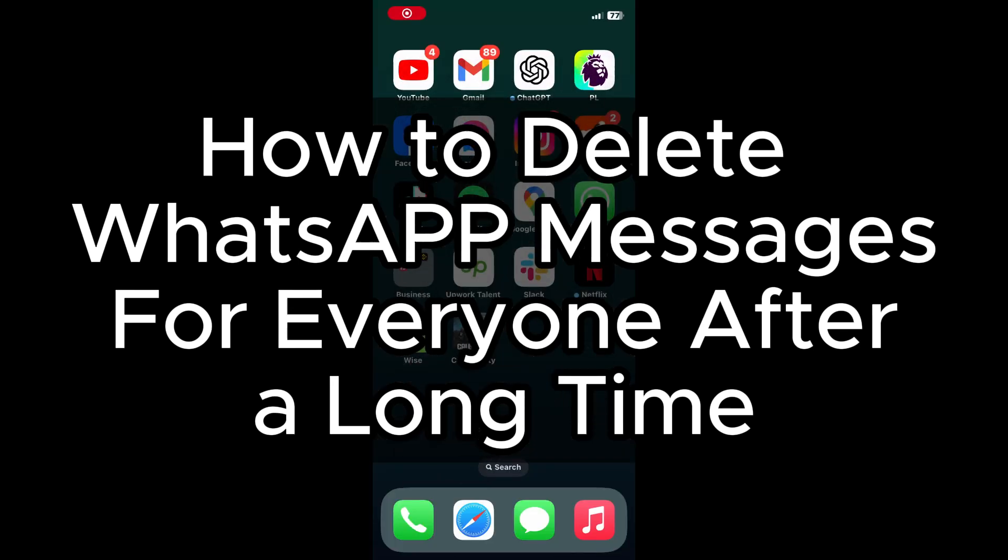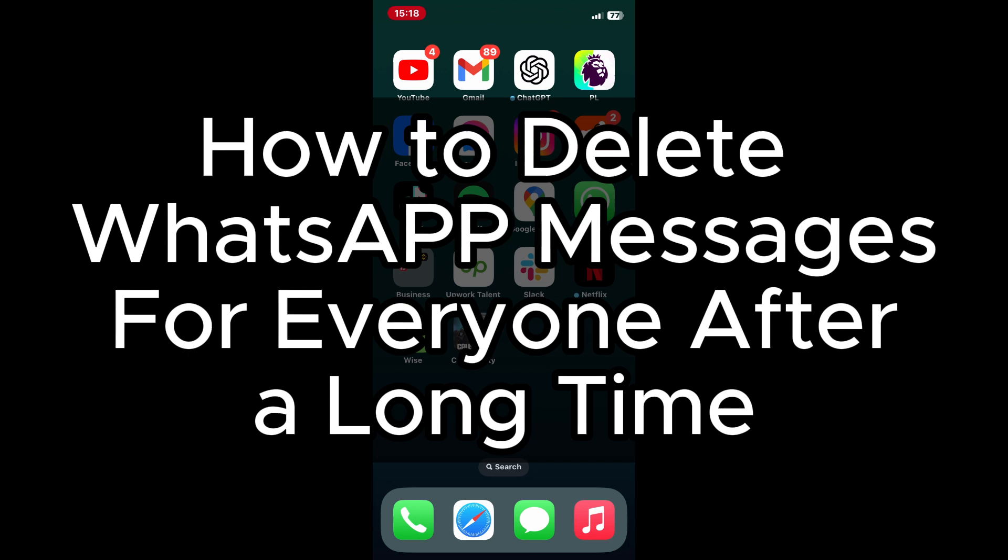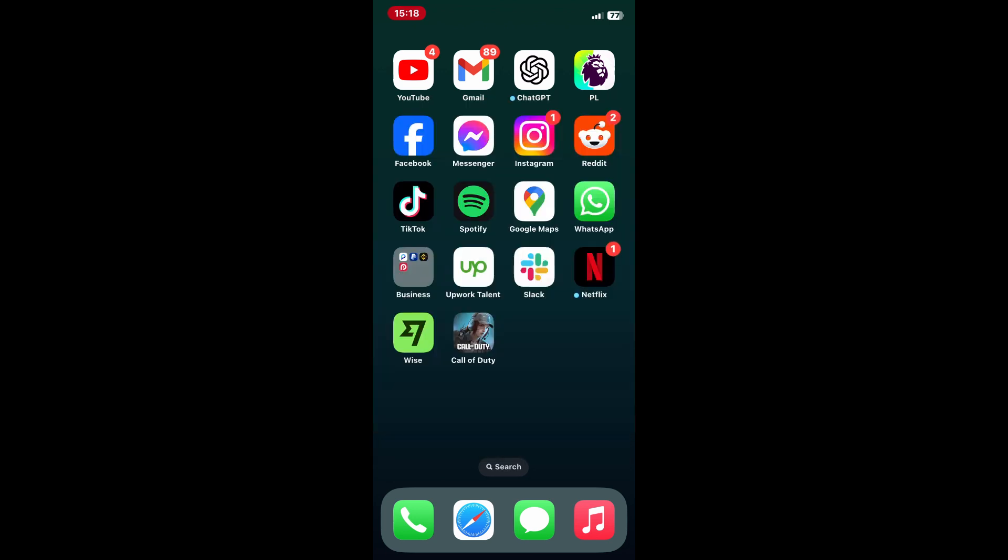How to delete WhatsApp messages for everyone after a long time. Hello everyone. In today's tutorial, I'll show you how to delete WhatsApp messages for everyone even after the standard time limit has passed.